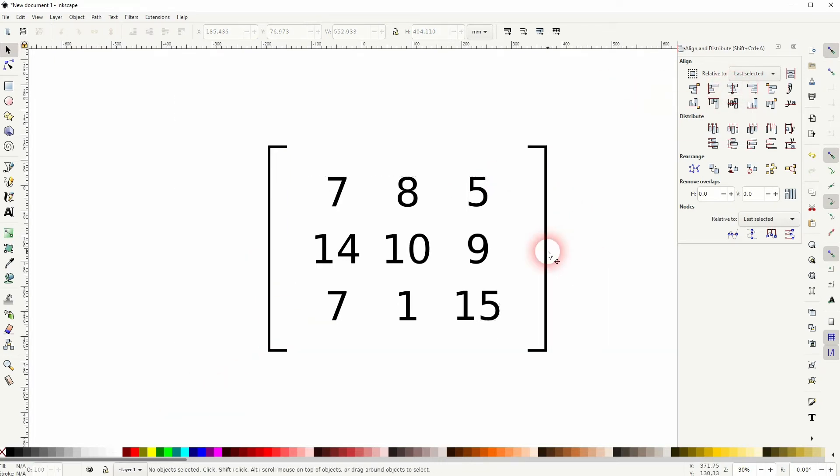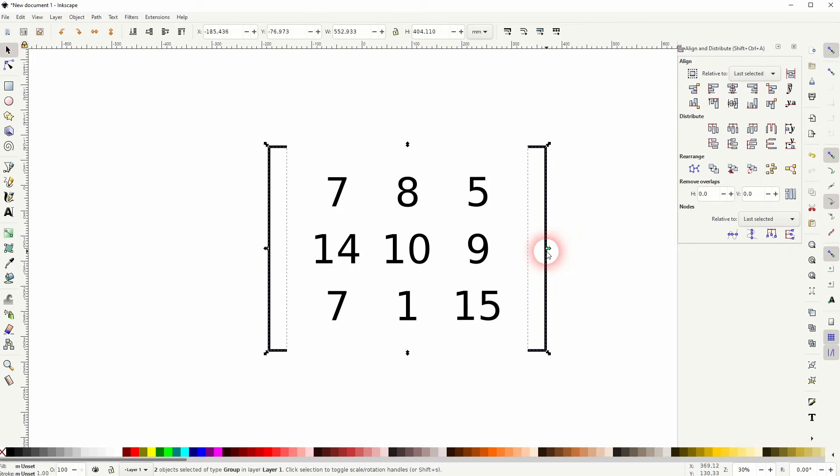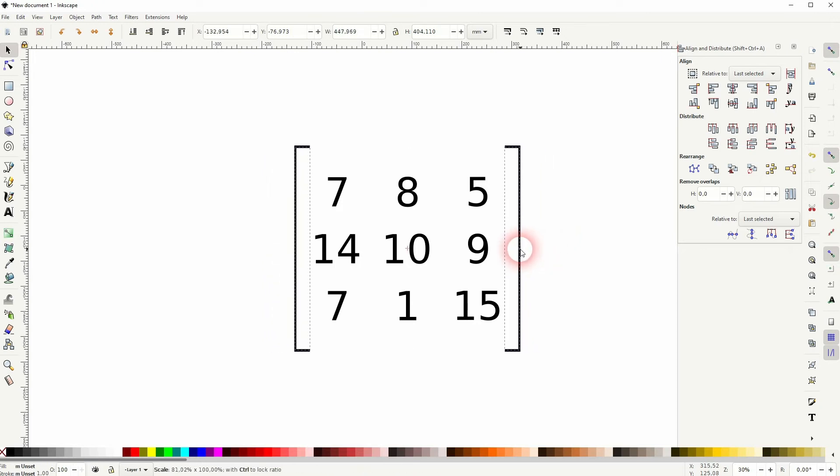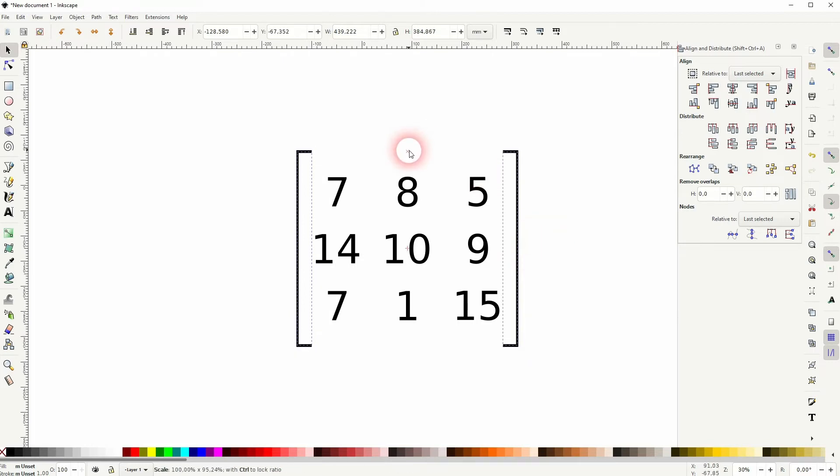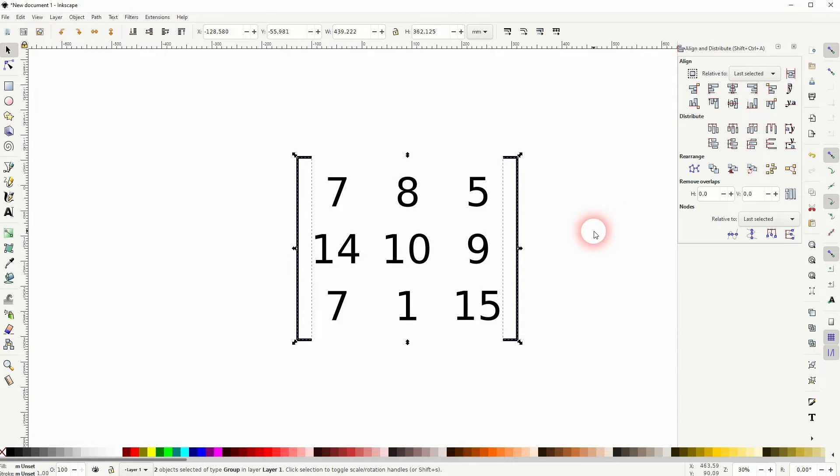You want to resize that now. Just hold Shift and you can make it a little bit smaller and both sides are adjusted at the same time.